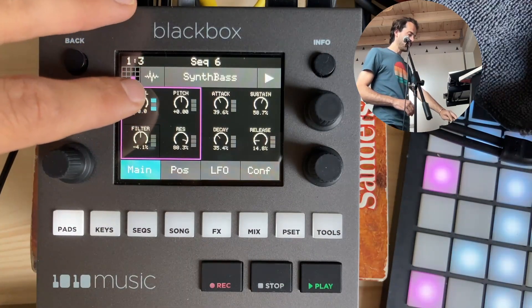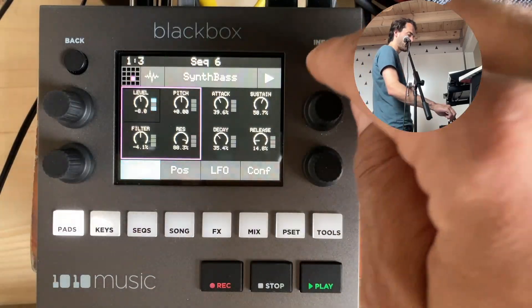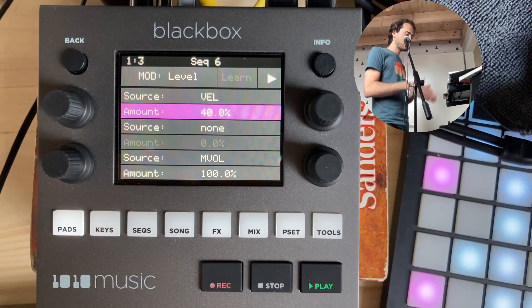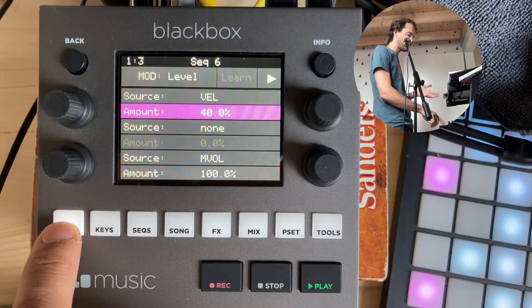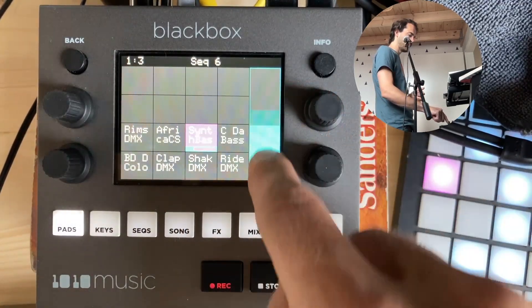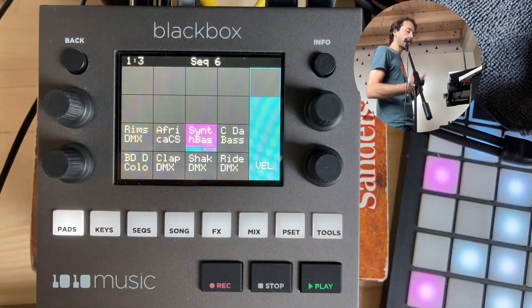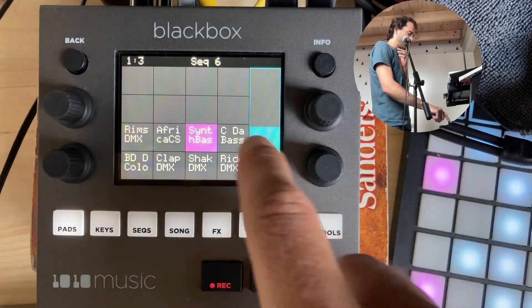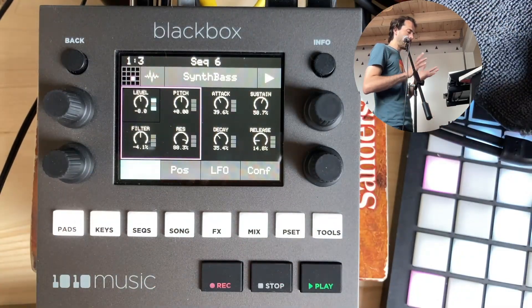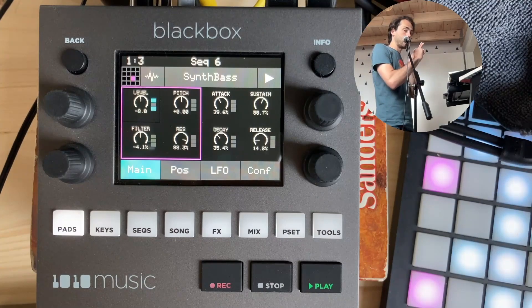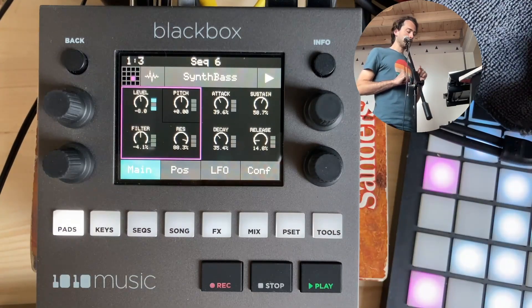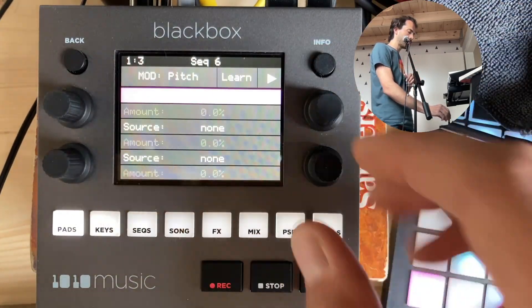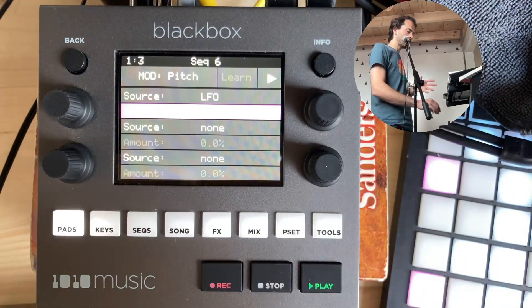Let's go over to the level — I'm selecting it and you see this black square. Press info, and we see that velocity and main volume are already routed to modulate this section, which makes sense because playing harder should play at a different volume — that's how velocity works in samplers. So the level already has main volume and velocity set. For now, we're going to change the pitch. If I go to pitch, you see a black square around pitch, press info, go to the source, and say LFO. Then I change the amount.